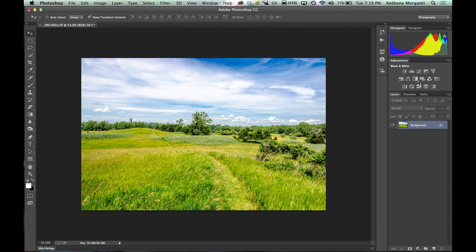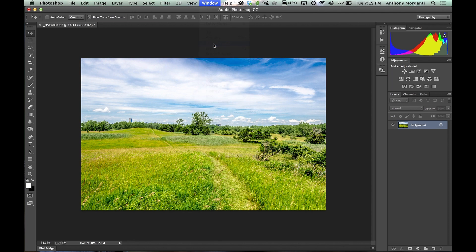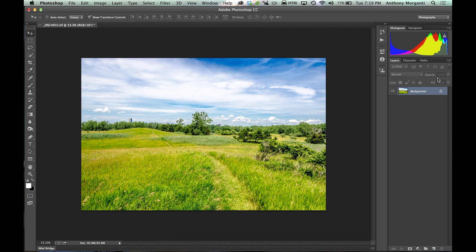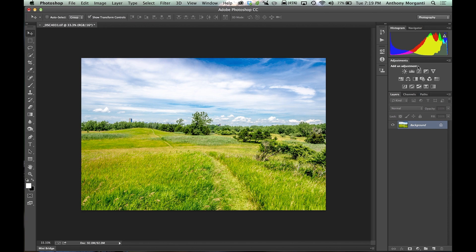If you don't see them here, go up to Window and make sure Adjustments is checked. If it isn't checked, they won't show up over there. So check them and we have the layer adjustments there.